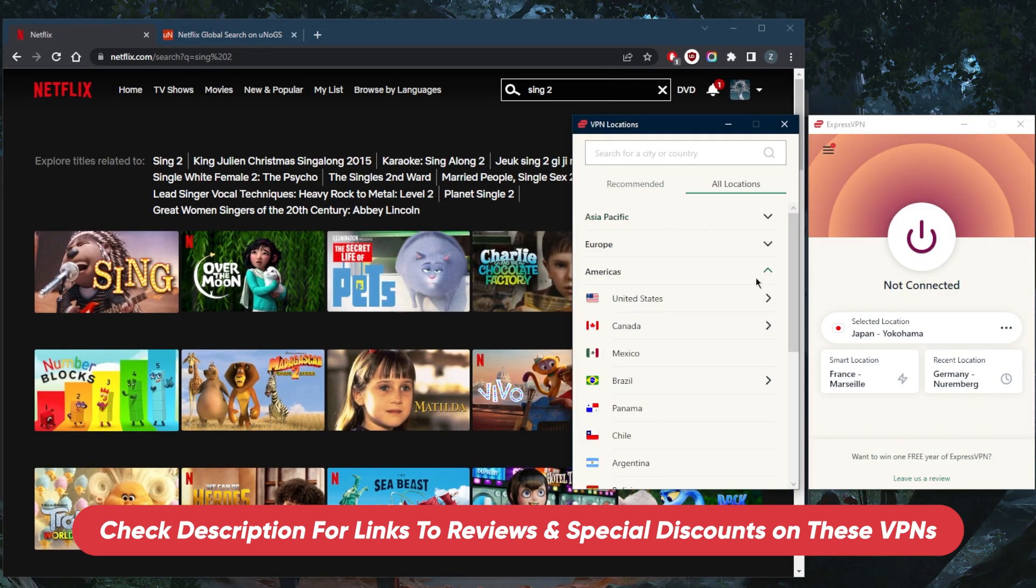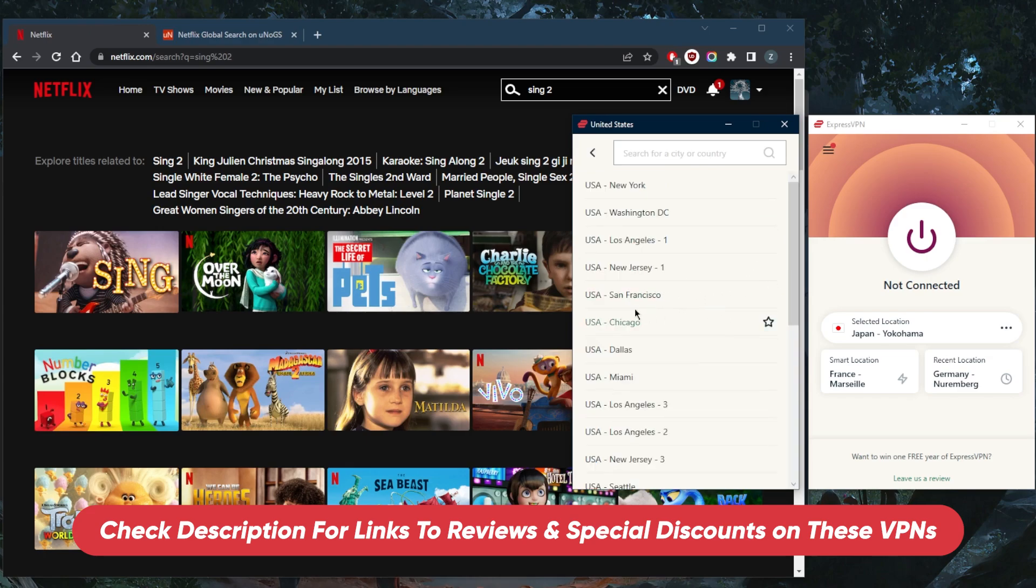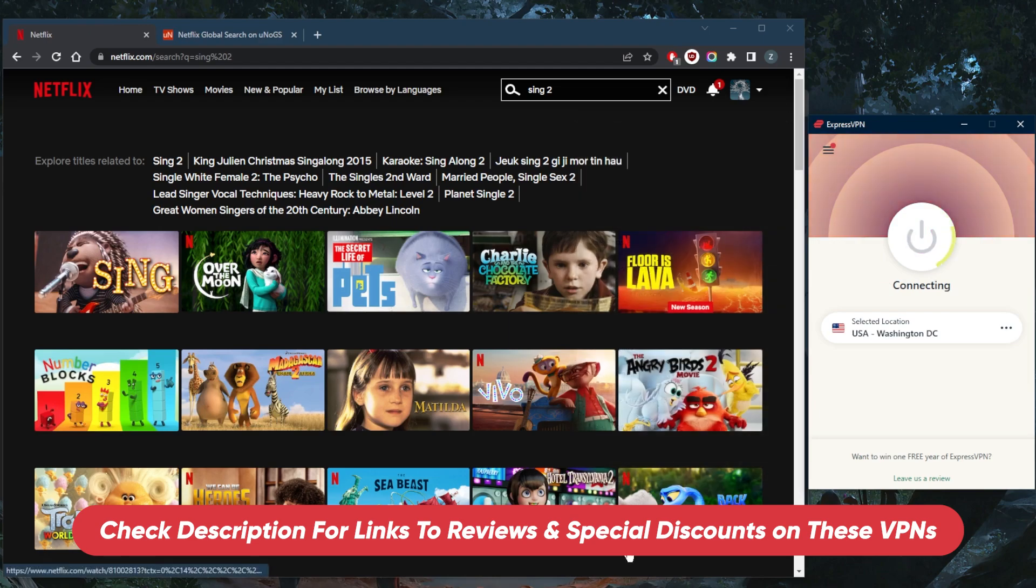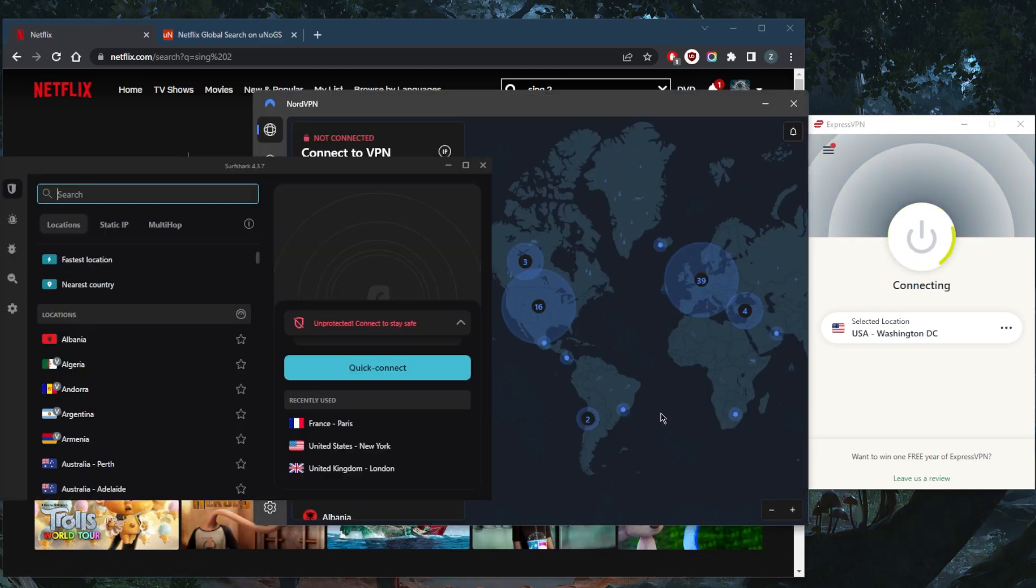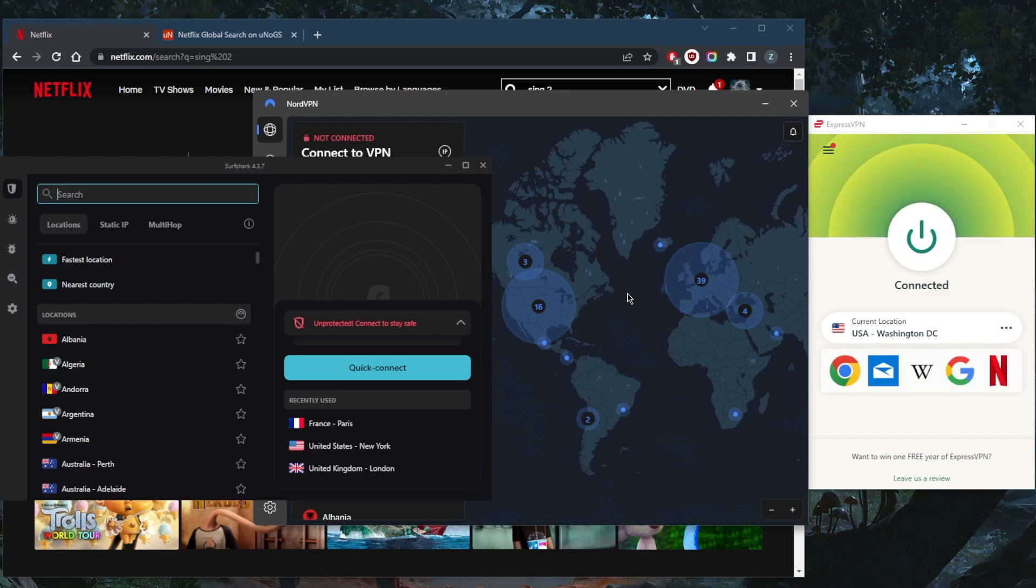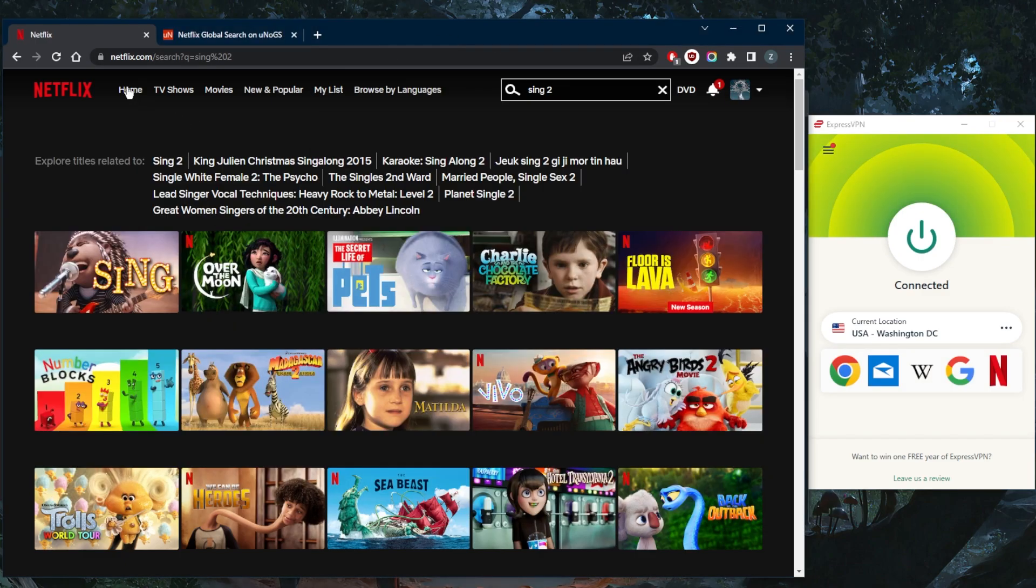In this case, all we need to do is use an American server. Let's connect to the Washington server. All these VPNs work remarkably well with unblocking Netflix and streaming services. I like to use Express VPN because it's what I use daily.